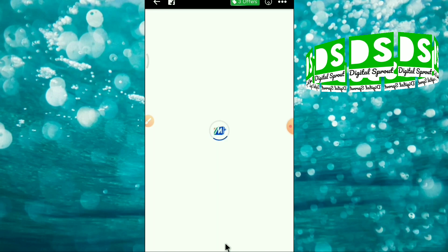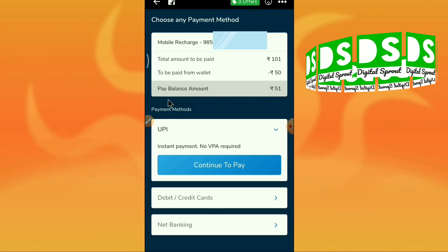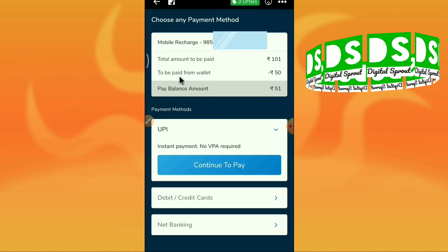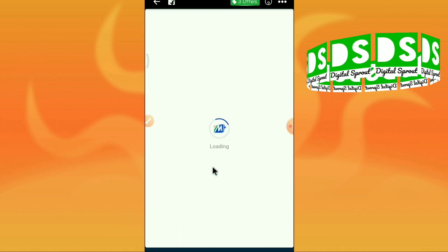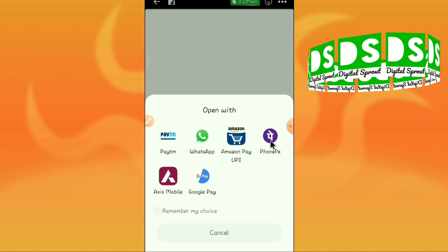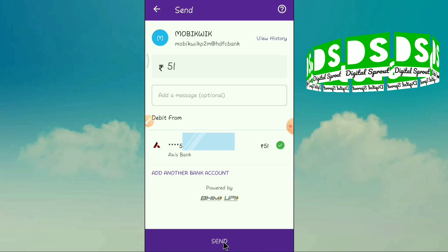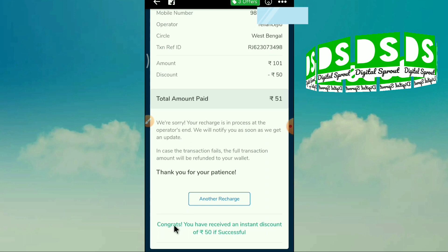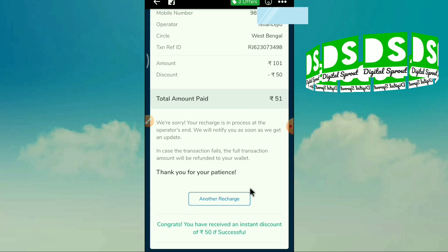Now make payment. You can see the final payment — you have to pay only the balance amount of rupees 51, as 50 rupees has been deducted. Continue to pay, choose a payment option, and click send. Transaction is successful! Congratulations, you have received an instant discount of rupees 50.